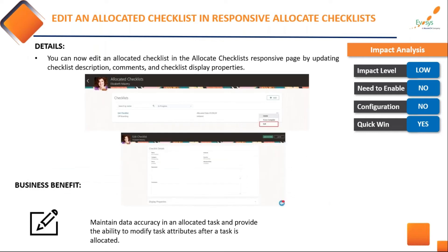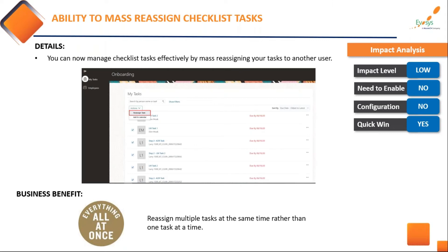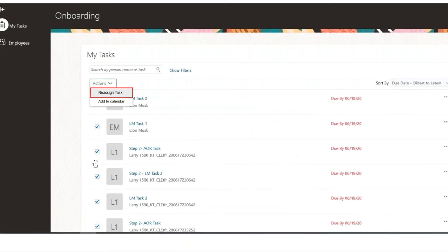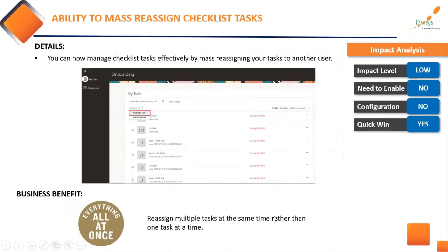At the checklist level, there is a mass reassign checklist feature. This is a wonderful feature for organizations with a lot of people and frequent task reassignments. You can select multiple people and reassign tasks for all of them at once, making it a much easier activity and truly simplifying the HR workload.